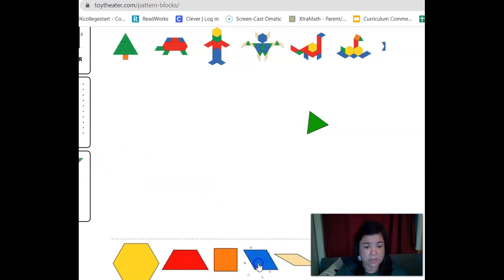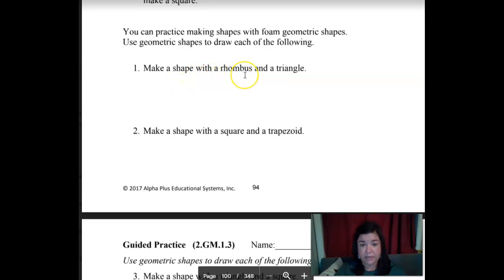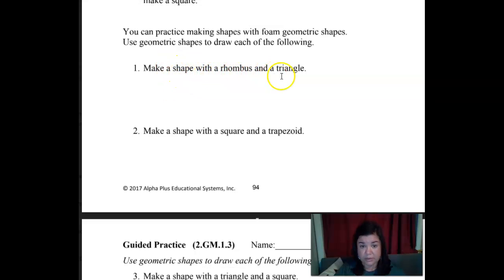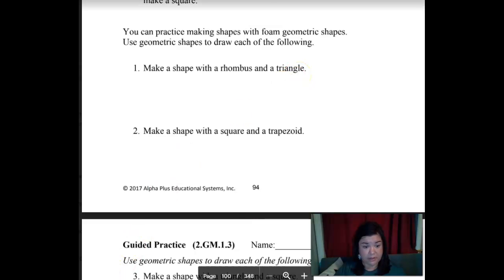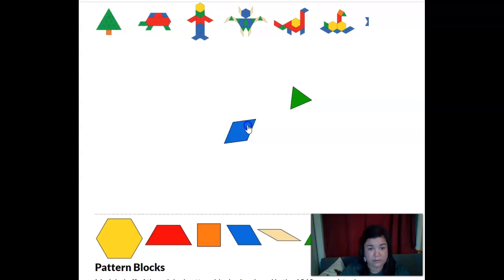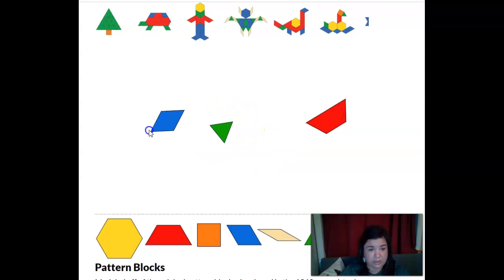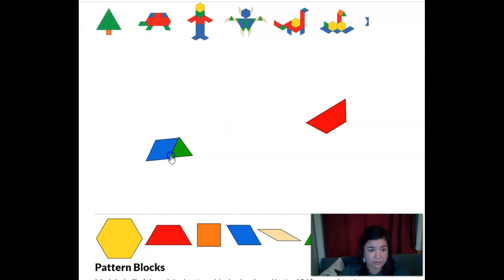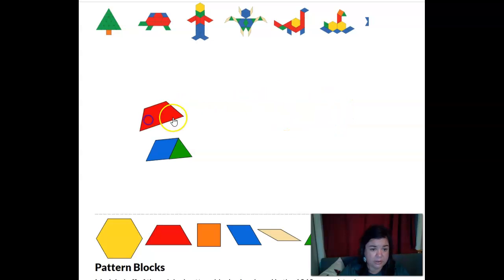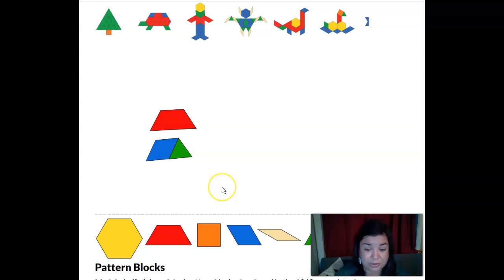So let's look at the first one — you need to decide today if you want to use the online one or if you have pattern blocks at home, you can use those. It says make a shape with a rhombus and a triangle. So we have our rhombus here and we're going to put a triangle on it. Look, that looks like a trapezoid, doesn't it? It makes a trapezoid if we put the rhombus and the triangle together.